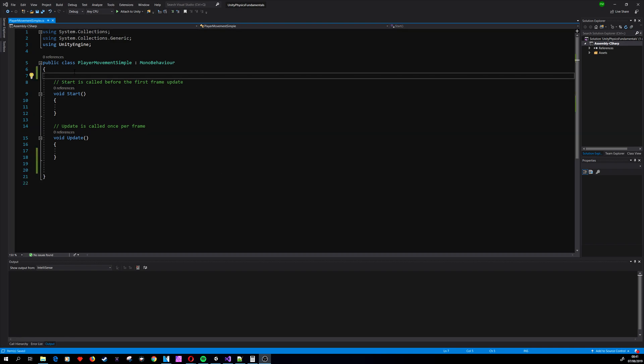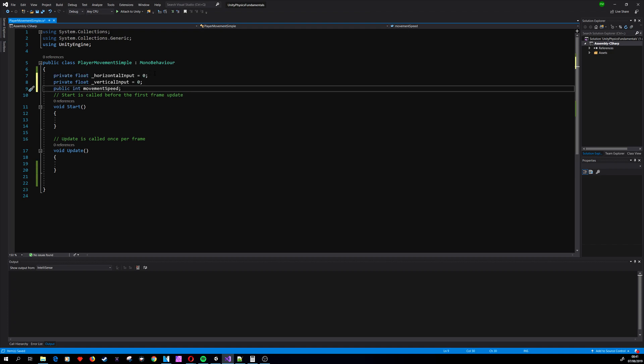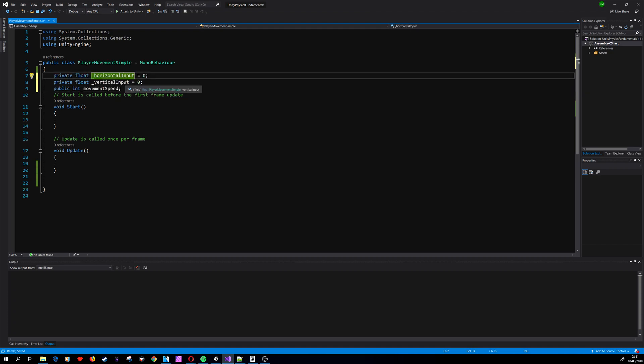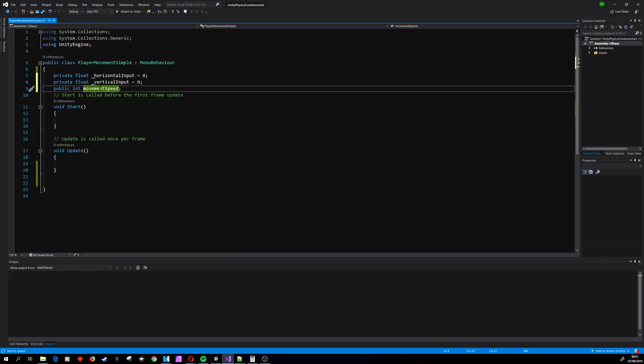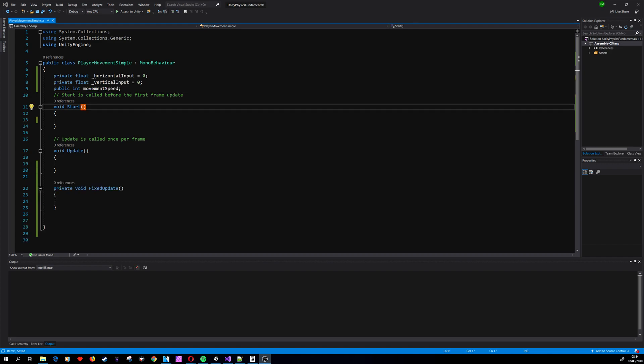First we need some variables. We'll use horizontalInput and verticalInput to get the input from Unity, and movementSpeed which is a public variable and will be used to set the speed of our player.